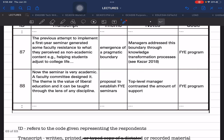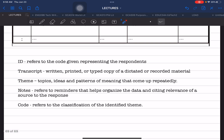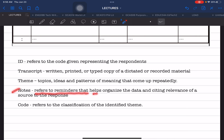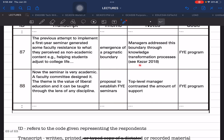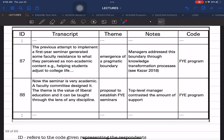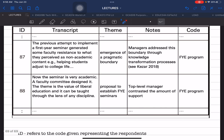Notes are just sidelines for this particular matrix. Notes refer to reminders that will help organize the data and cite the relevance of sources to the respondents and to the study. These are just sideline notes that help strengthen the references used in the study.